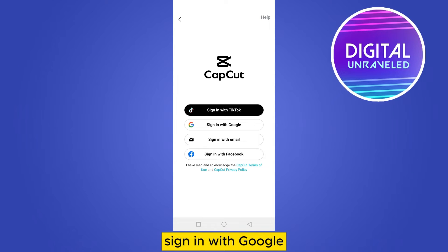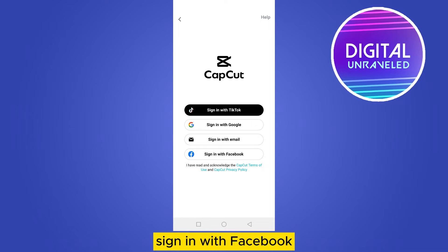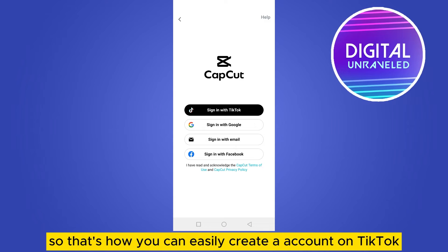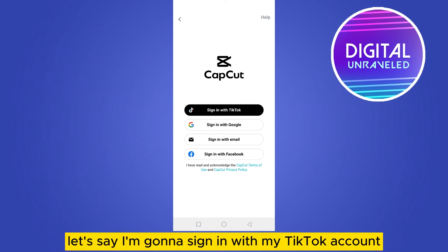Now you can see here there are options to sign in with TikTok, sign in with Google, sign in with email, and sign in with Facebook. You can literally sign in with any of these four. That's how you can easily create an account.